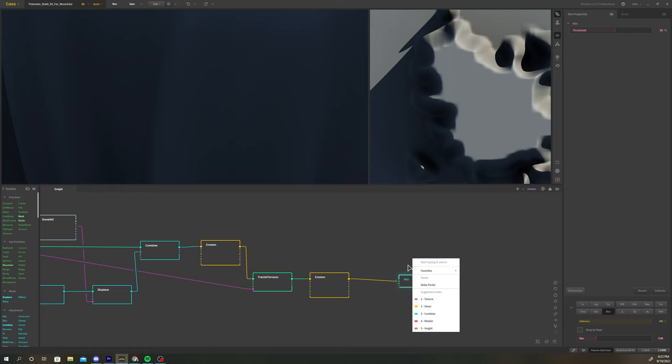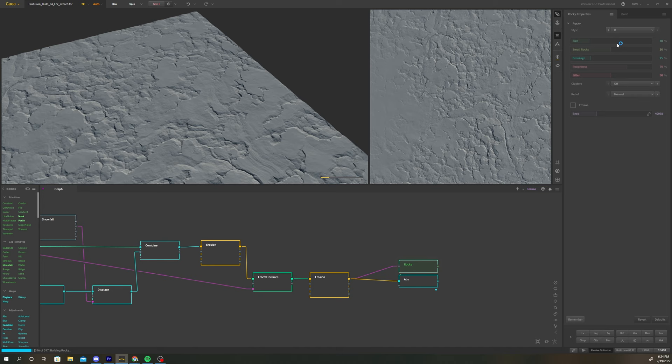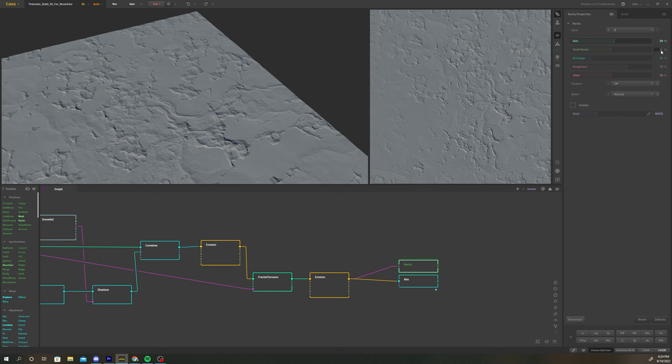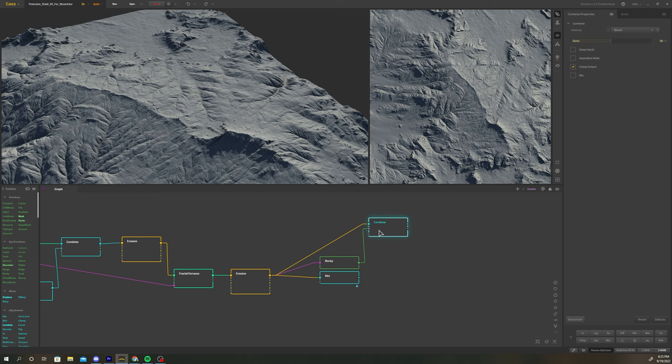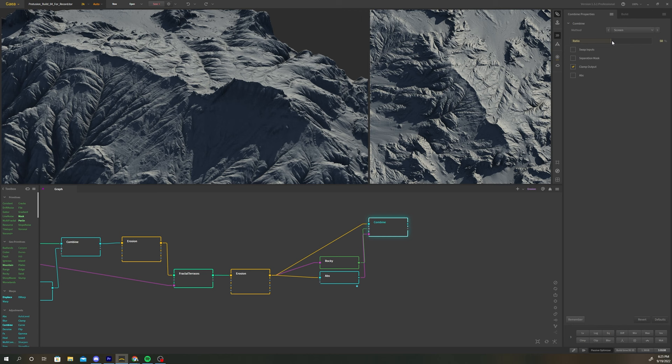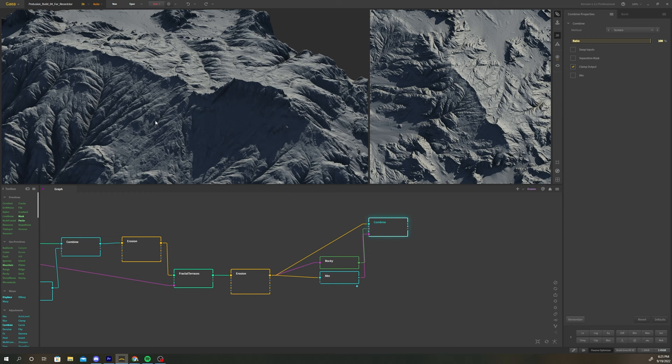Add a rocky node next to the absolute node. Change the style to B, size to 59%, small rocks to 80%, and breakage to 80%. We're going to use this node to add some detail to the upper half of our terrain. Add a combine node and connect the last erosion node to input 1. The rocky node connects to input 2, and the absolute node gets piped into the combine mask. Change the combine method to screen and increase the ratio to 100%. You should be seeing some nice rocky details in the upper half of your terrain.